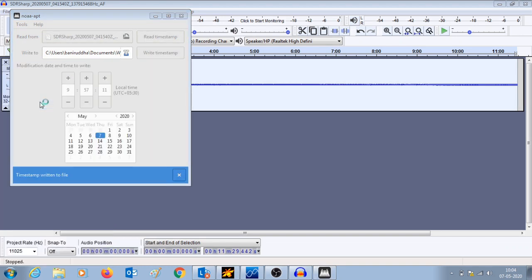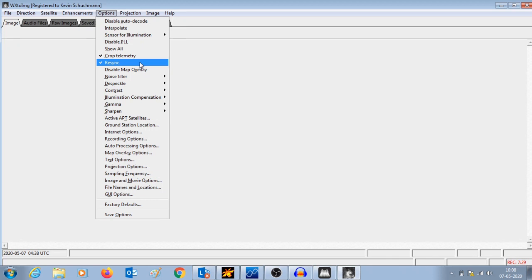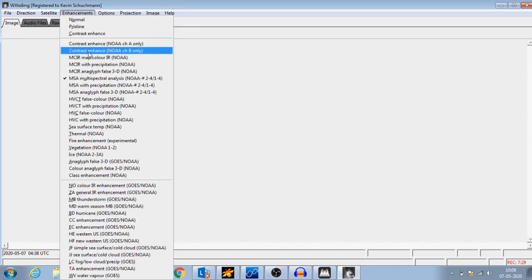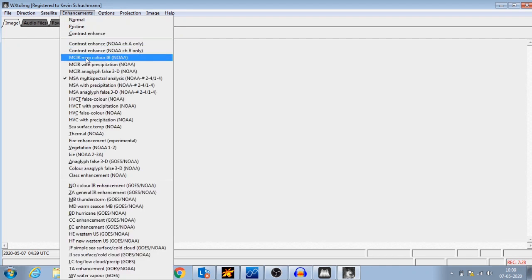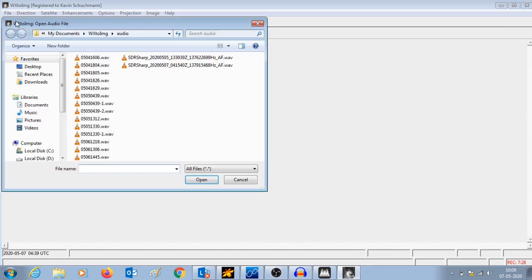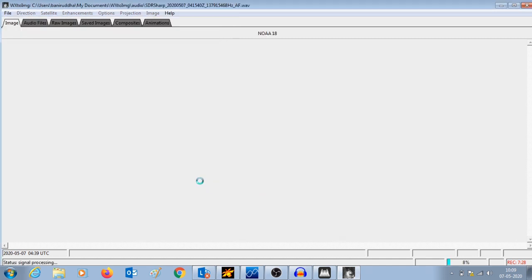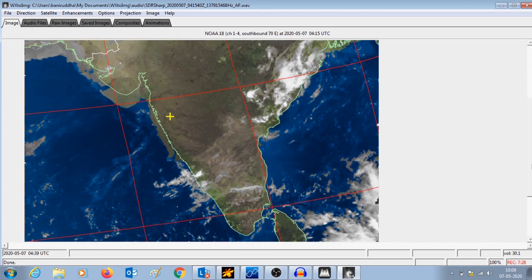It has been done and now we go to WX2IMG to open the file. Before that, the options resync and crop telemetry have been selected, and the MSA multispectral analysis enhancement has been selected. So whenever the file is opened, these options will be applicable to it and we will get a final image. I am just going to open this file — this file is the resampled one with the corrected timestamp. The file will open with a map overlay and all the enhancements that we selected earlier applied to it.